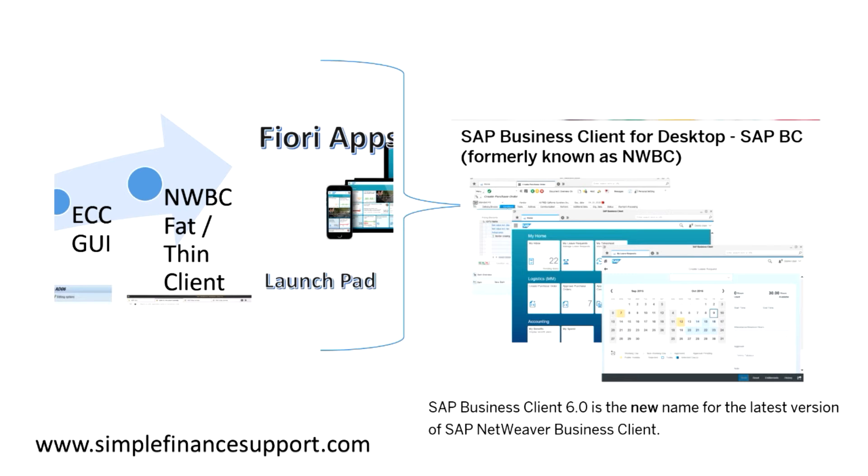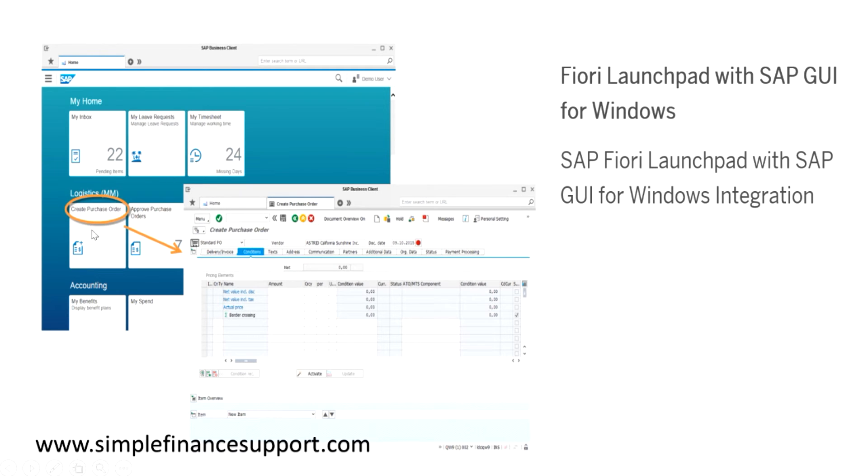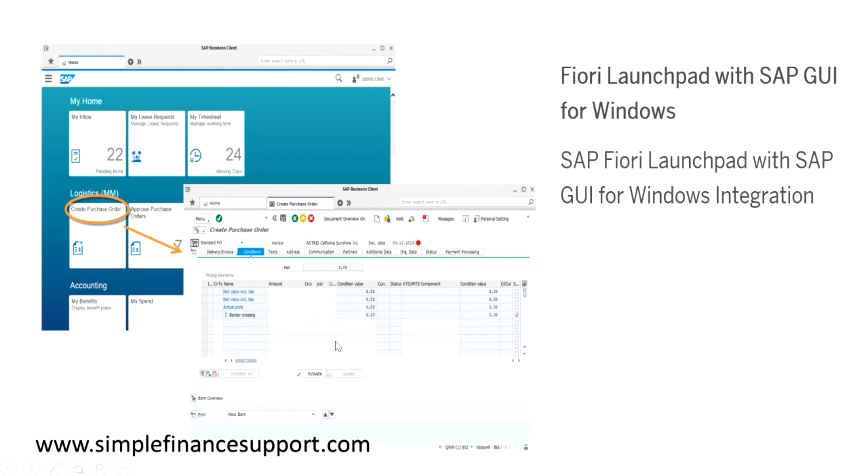If you see the Fiori apps, for example in this screen, there is a Fiori app called create purchase order logistics. The moment you click on this purchase order, the screen which is appearing is a typical SAP GUI. So the Fiori launchpad is having SAP GUI based application. This particular GUI is typically, if you think of this, is a NWBC client.